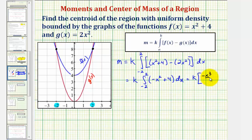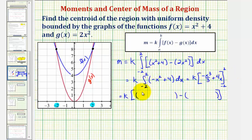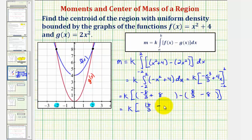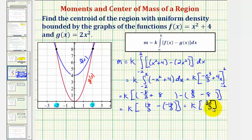Finding the antiderivative, we have negative x³/3 plus 4x. Substituting x = 2: negative 8/3 plus 8. Substituting x = -2: 8/3 minus 8. So we have k times (negative 8/3 + 8) minus (8/3 - 8), which equals k times (16/3 minus negative 16/3) = k times 32/3. Therefore the total mass is 32k/3.